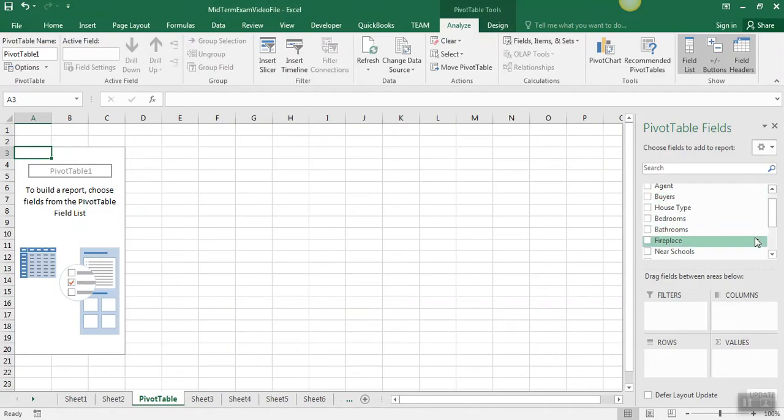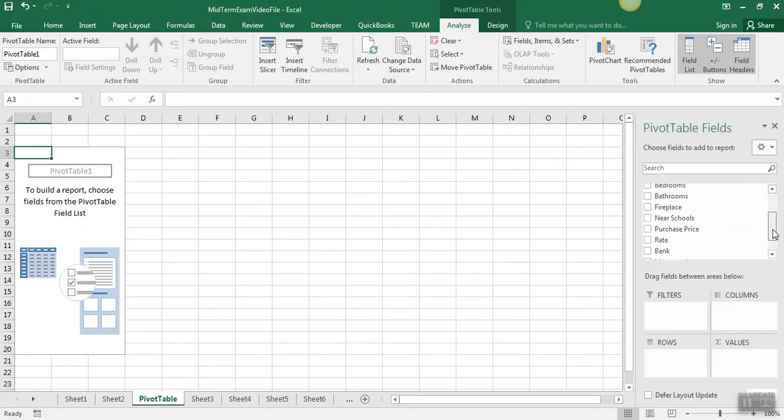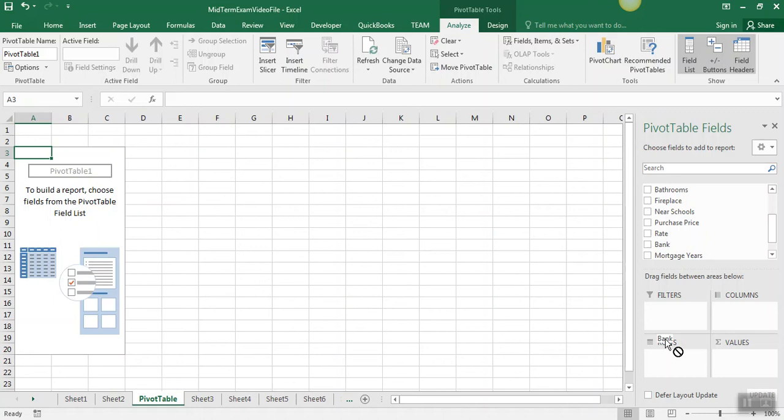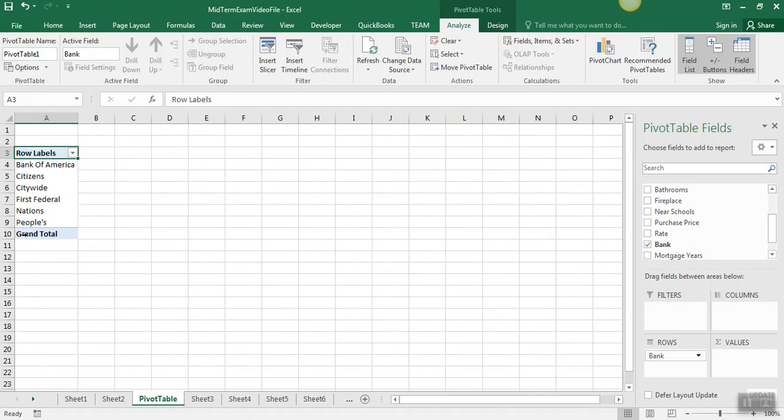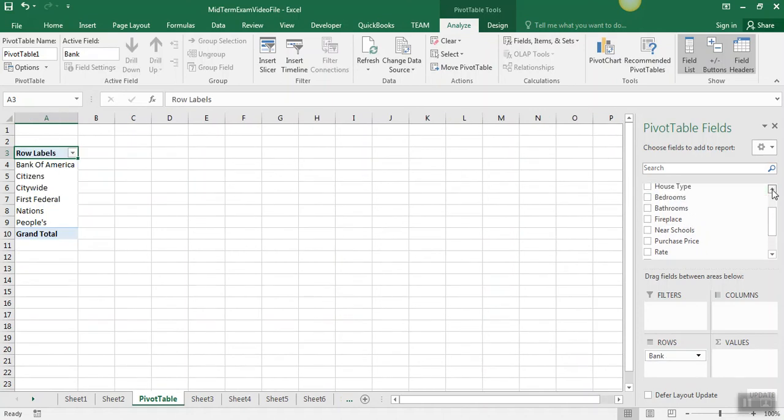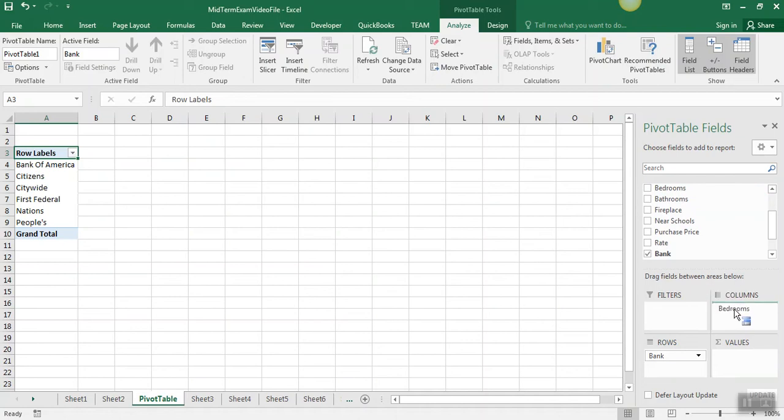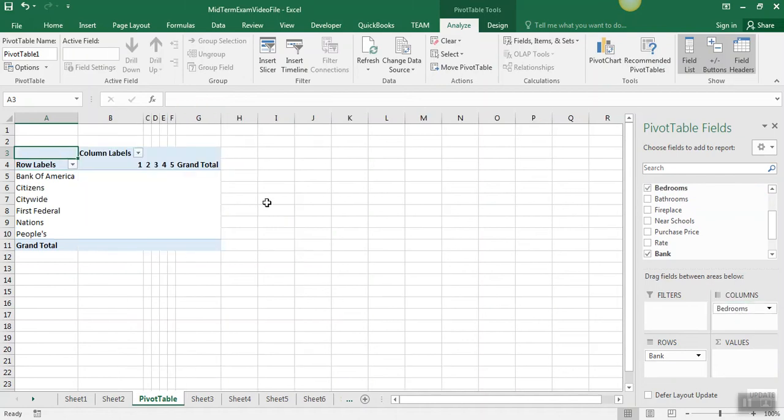And so, find banks listed here, and we drag banks to rows, since that's going to be on the left, and then bedrooms to the columns, since that's going to be across the top.